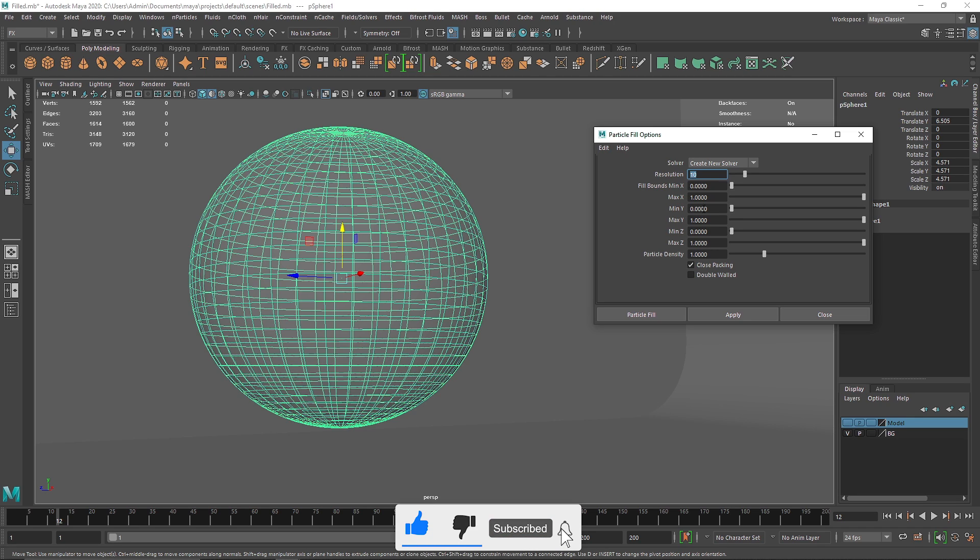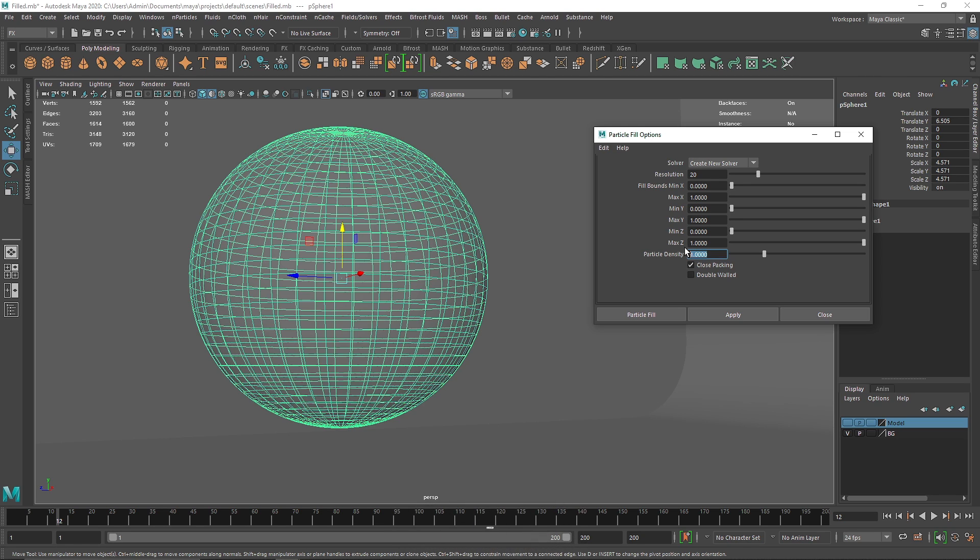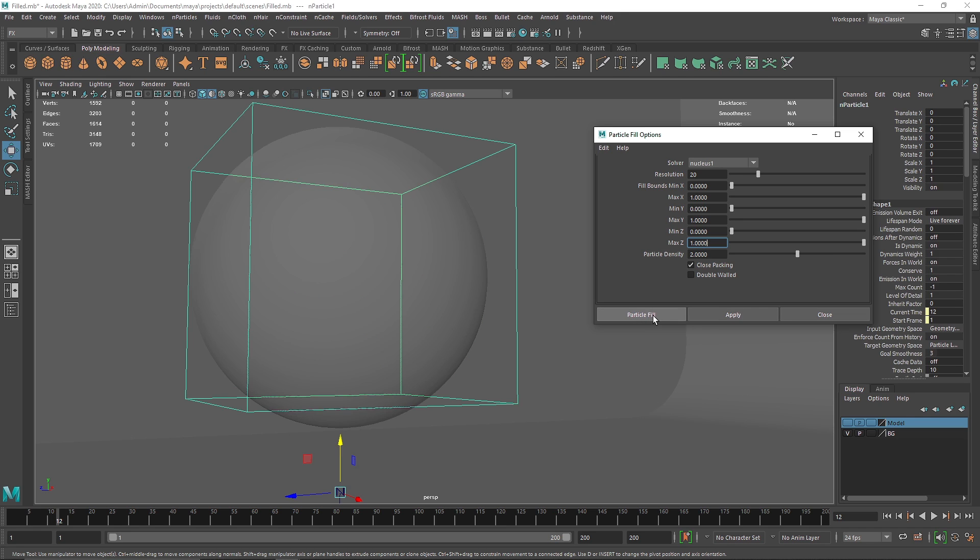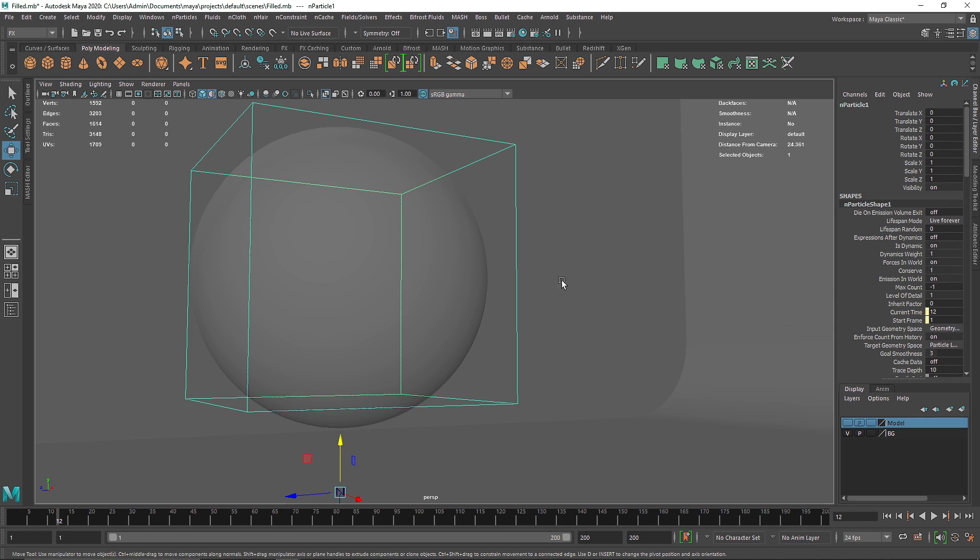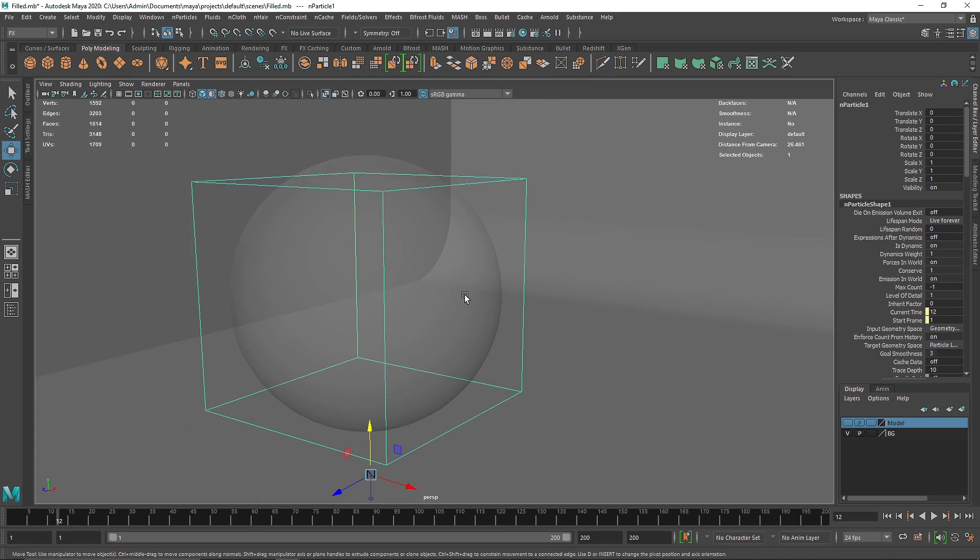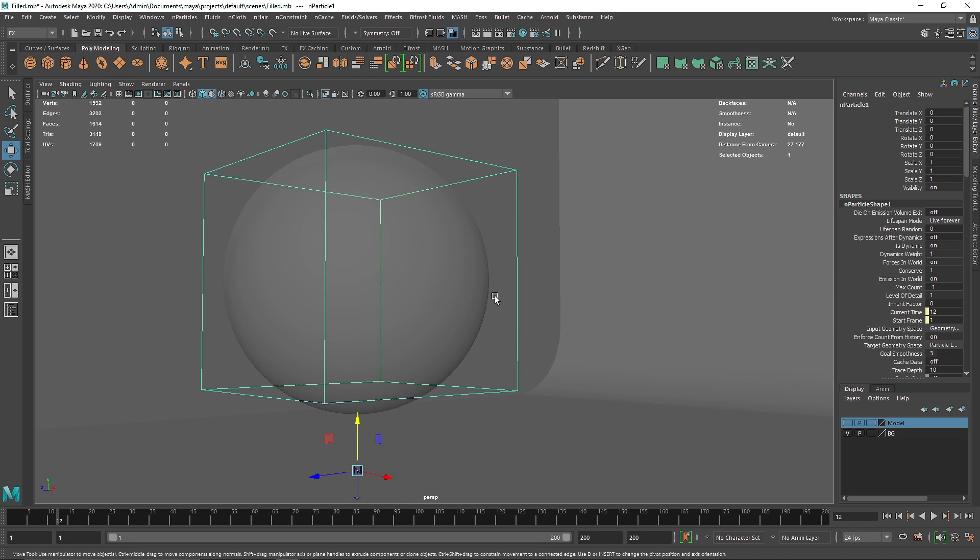So here what we are going to do is make the resolution to somewhere above 20. You can always go back and change this. You have to play and tweak around with it and I'm going to keep the particle density to somewhere about 2000. So I'm going to hit apply and particle fill and here you'll notice that we don't get much particles here.